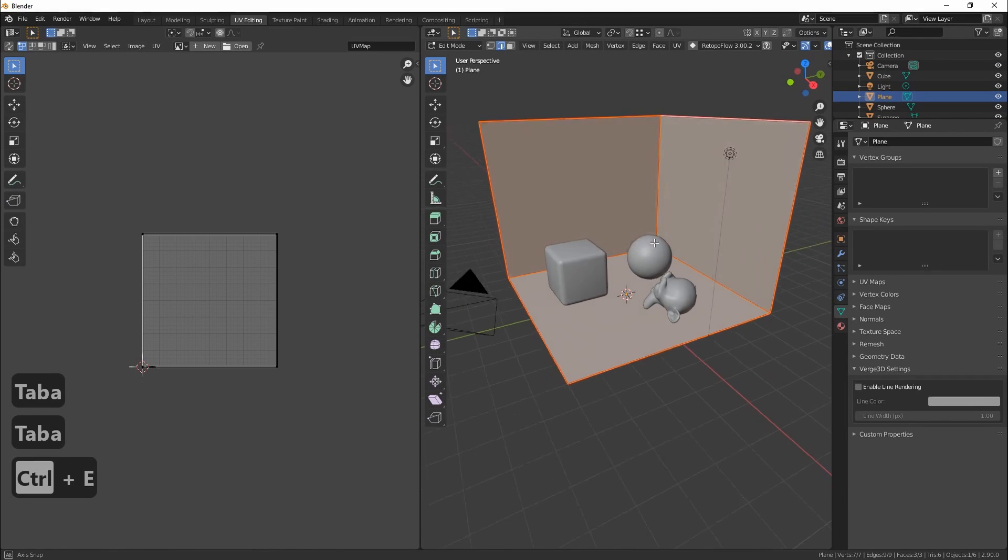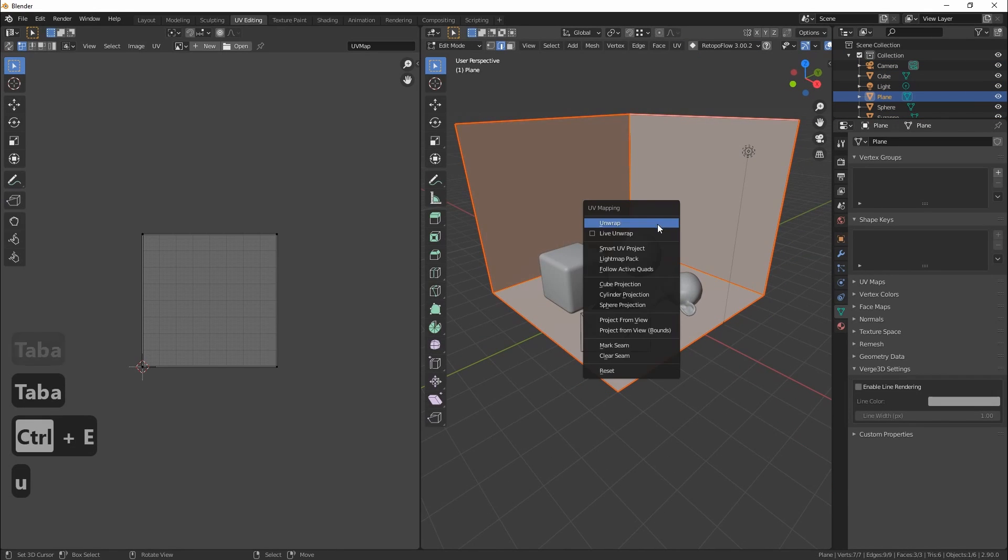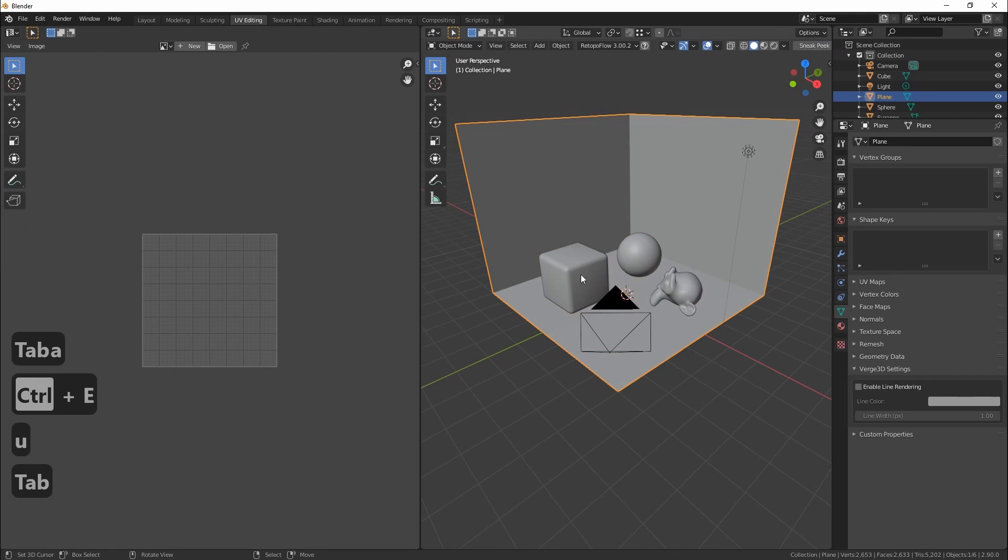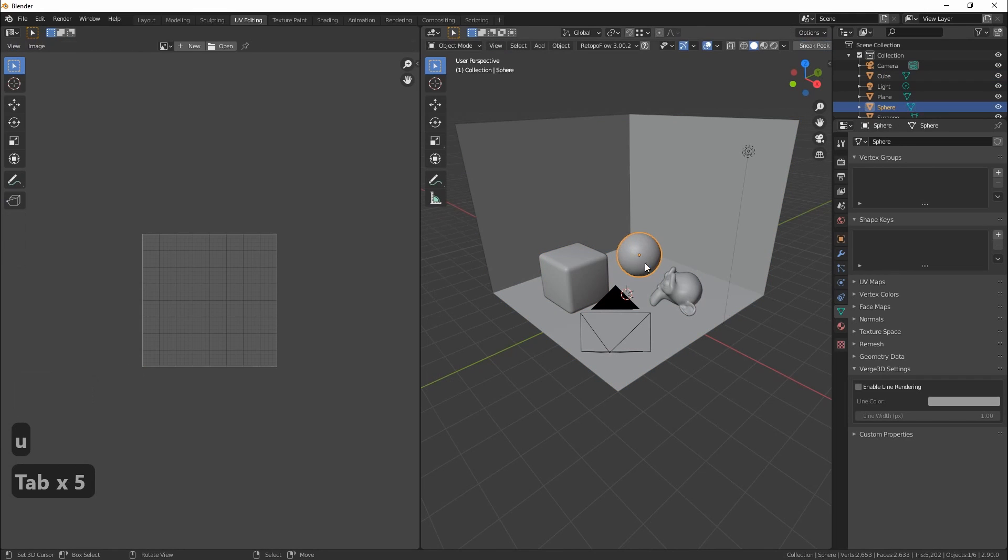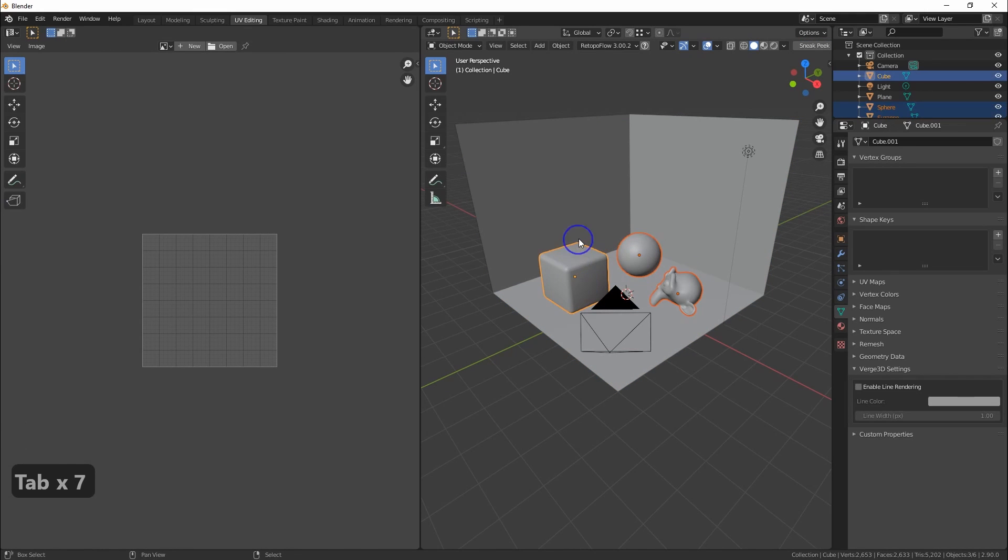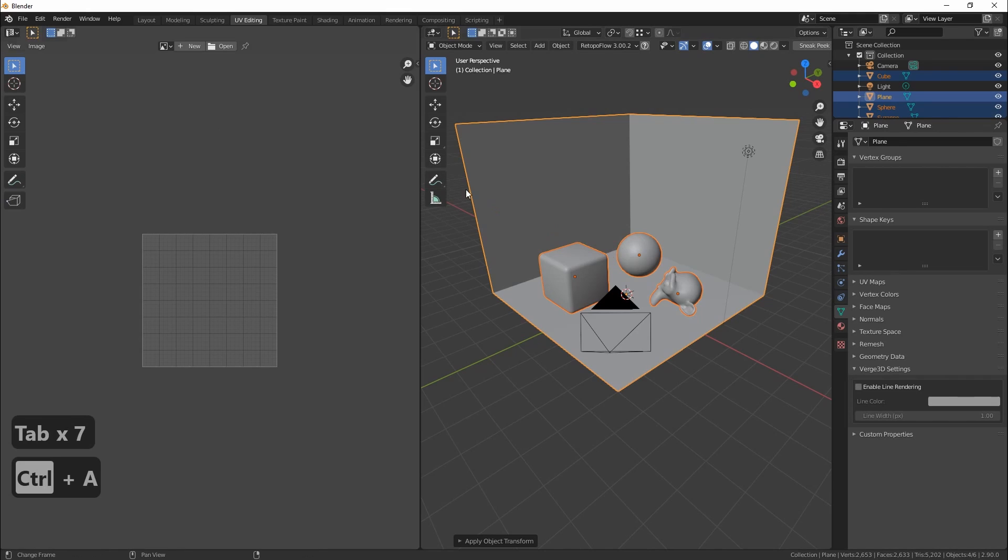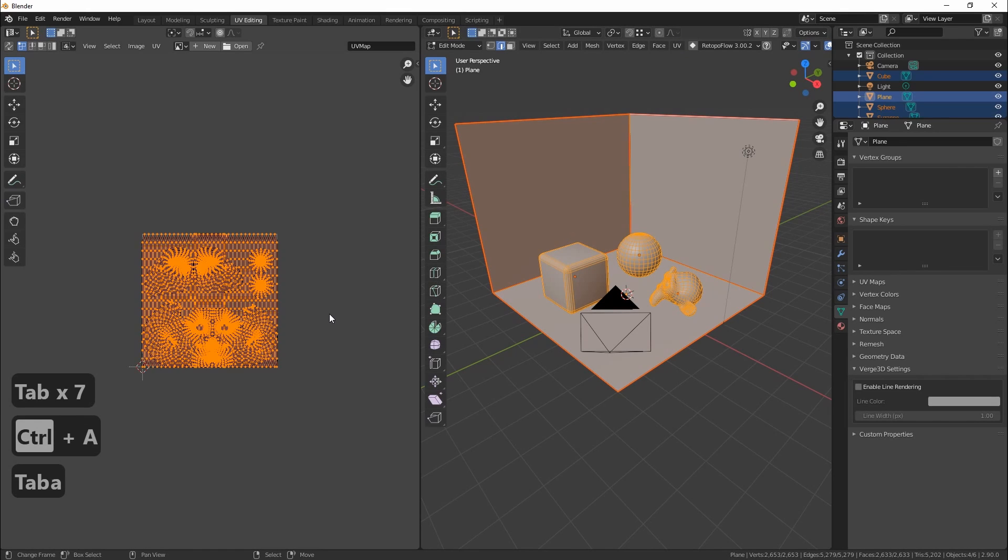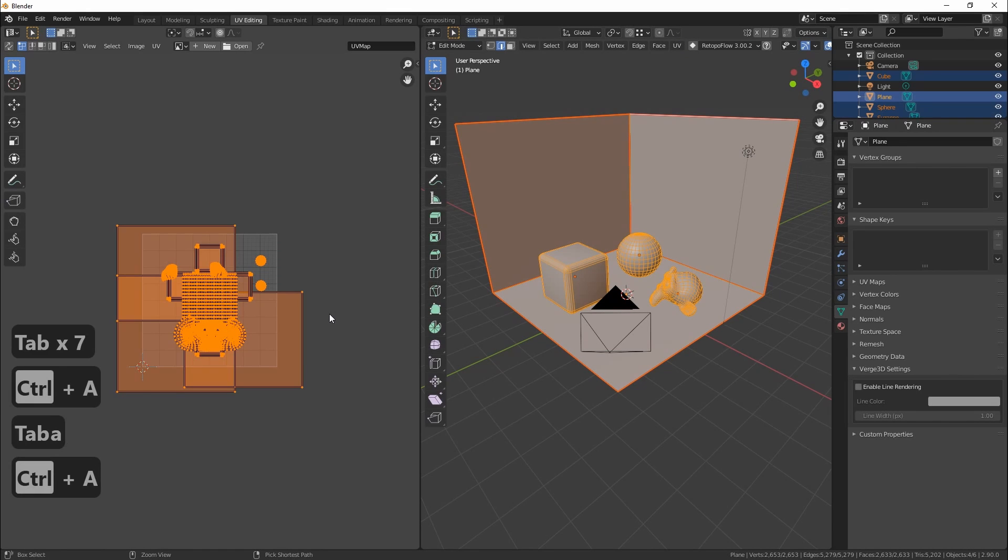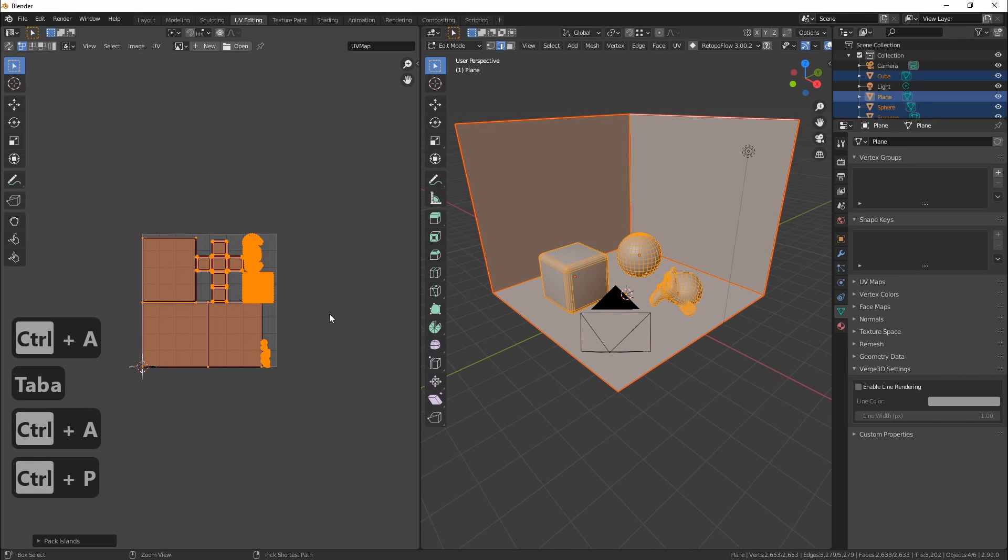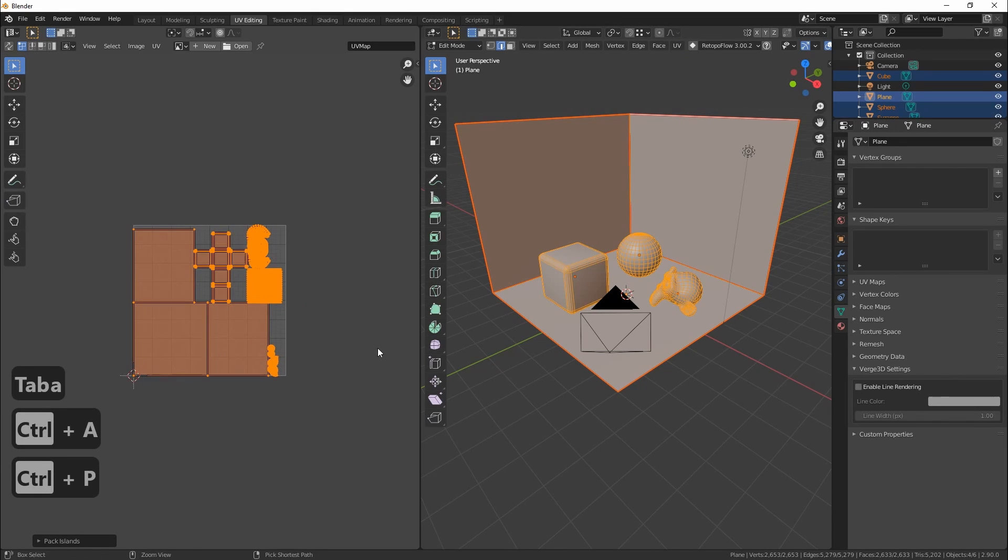We also need to unwrap each object if they haven't a UV map. Then select them all and combine their UV maps into one big UV map.